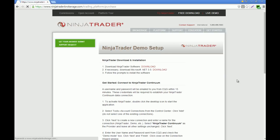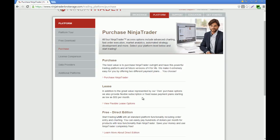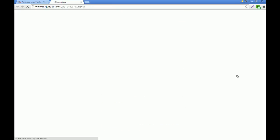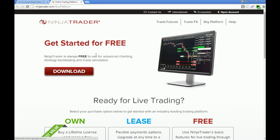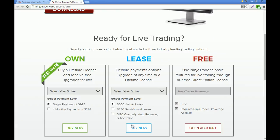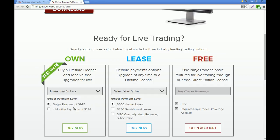Of course, if you are going to be trading live, you need to purchase NinjaTrader or view the flexible lease options. Let's say you want to buy the platform, it's going to prompt you to this page where you have to choose the single payment or four monthly payments of $299, and you have to choose Interactive Brokers as your broker.